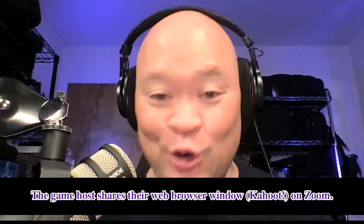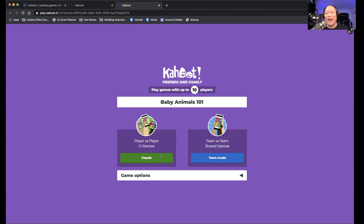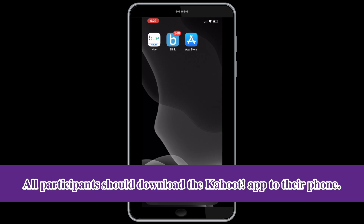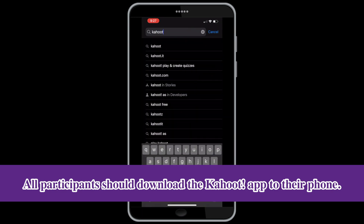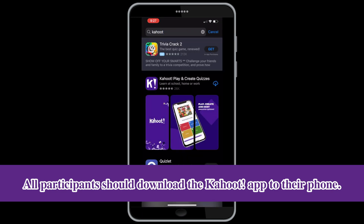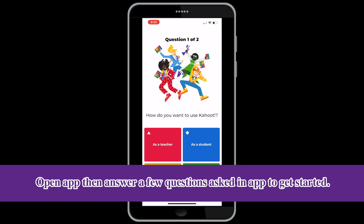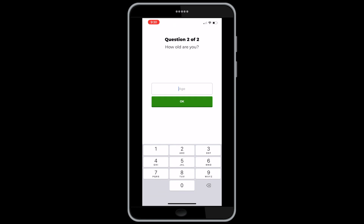Here we are on Zoom now, and I'm going to be sharing the screen as host. Everybody in the room will be able to see this. I'm going to click on Classic, because that's the classic game we'll play. Make sure everybody participating in this trivia downloads the Kahoot app from their app store, whether they have an iPhone or Android. Once you download the Kahoot app, you're going to answer a few questions, then you'll be ready to go.